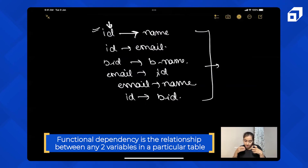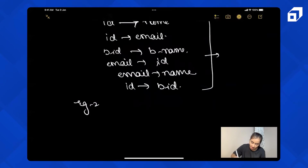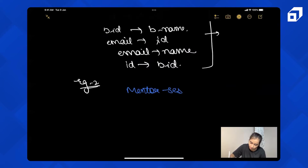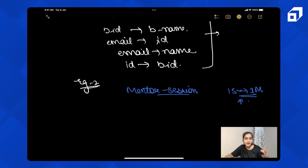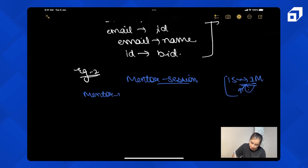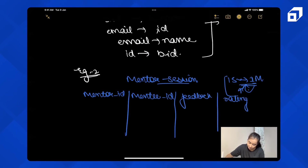So functional dependency is the relationship between two attributes within a particular table. Now let's take another example to understand it more clearly — the mentor session example. One student is assigned a mentor who can help with curriculum, practice, revision, or mock interviews. One mentor can endorse one student only. The schema is: mentor ID, mentee ID, feedback, and rating.